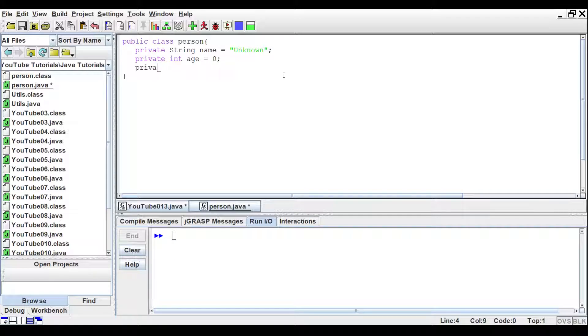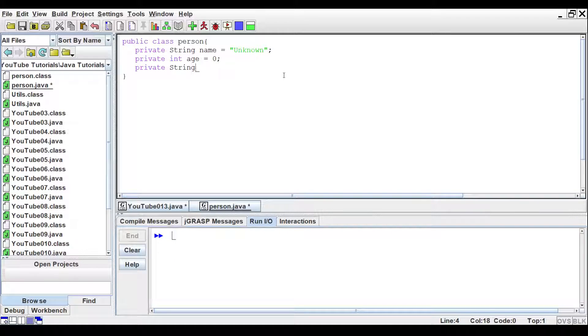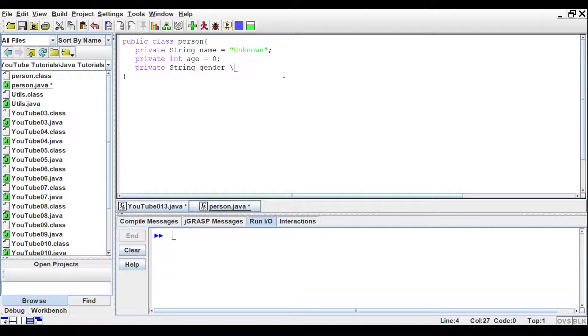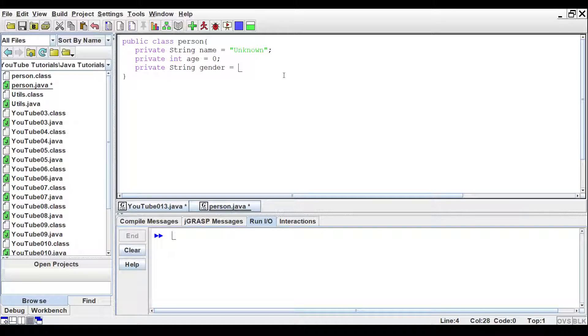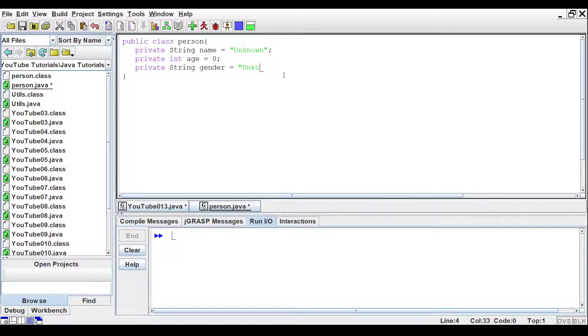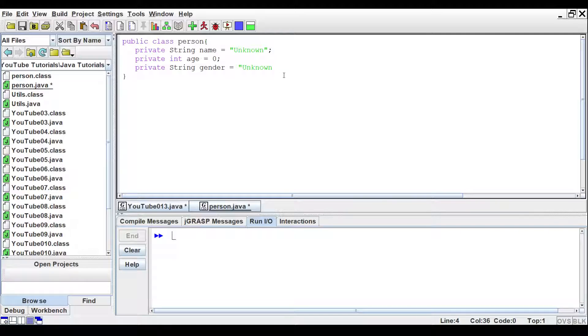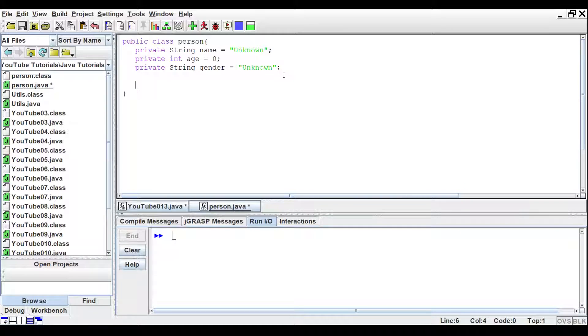And we'll set another string for gender. And we'll say that is set to unknown as well.